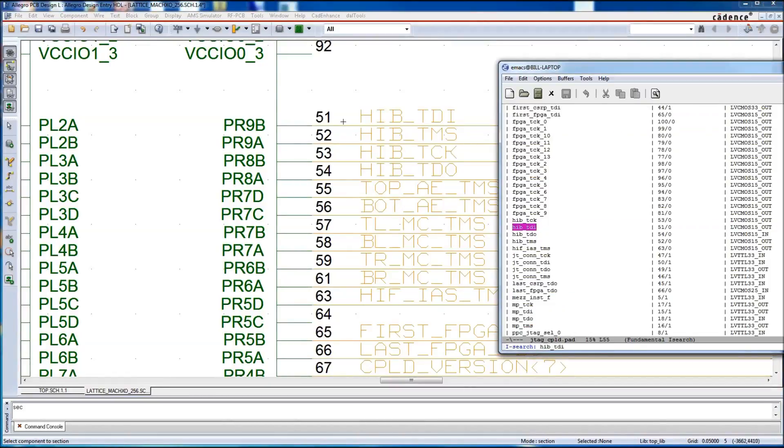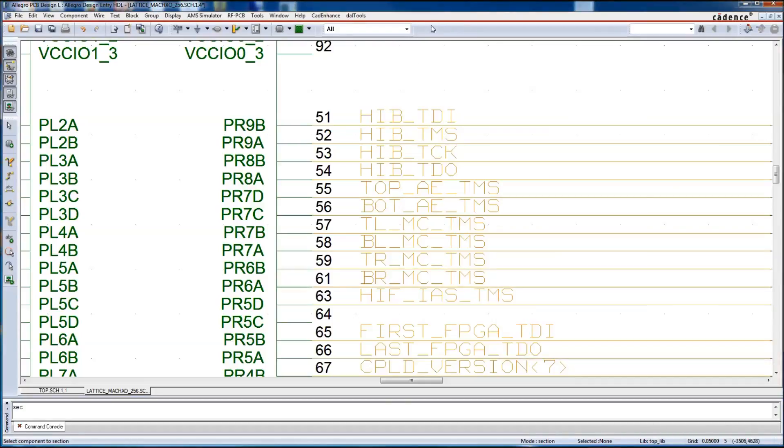And then we'll look at this pin 51, and we see H-I-B-T-D-I, and we see it matches in the report.